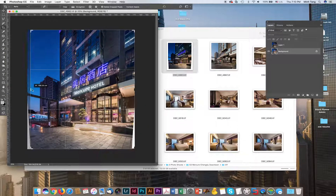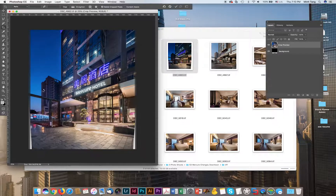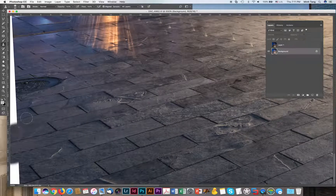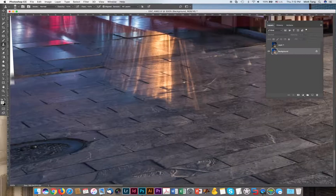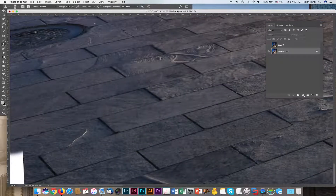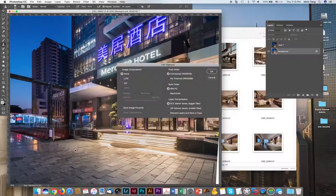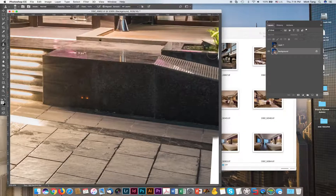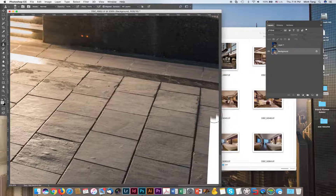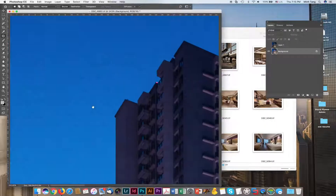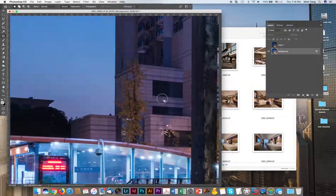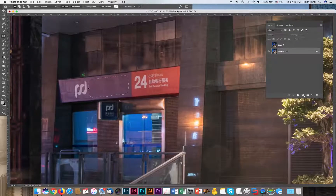I'm going to crop the image a little bit and use the Clone tool to clone the empty areas on the right and left side. Next, I'm going to remove some sensor spots, dirt spots, and other unwanted elements that I don't want in my image.